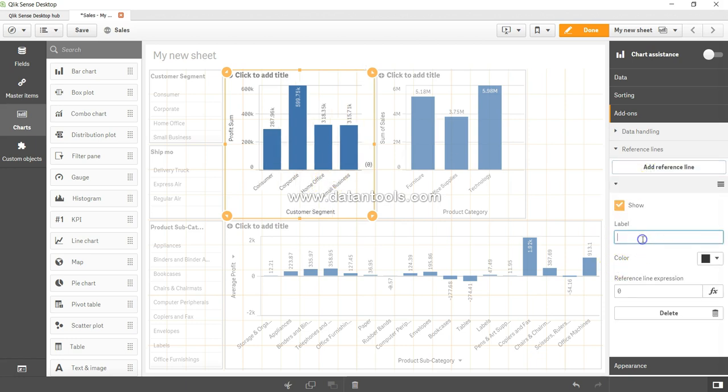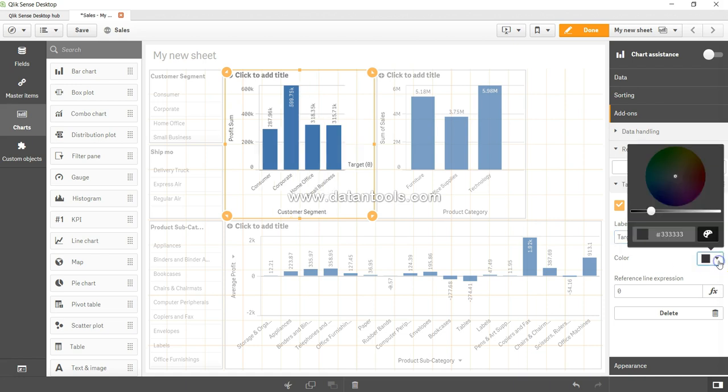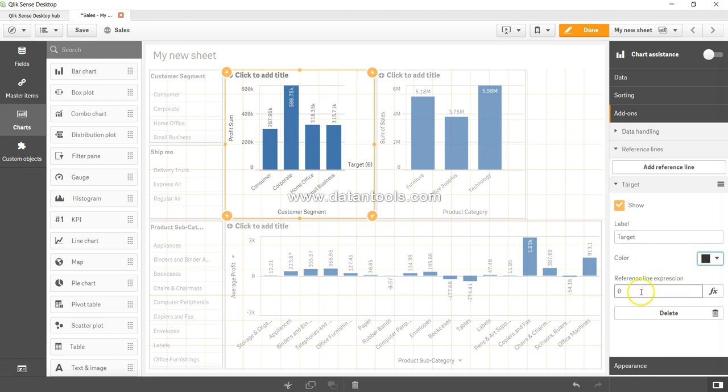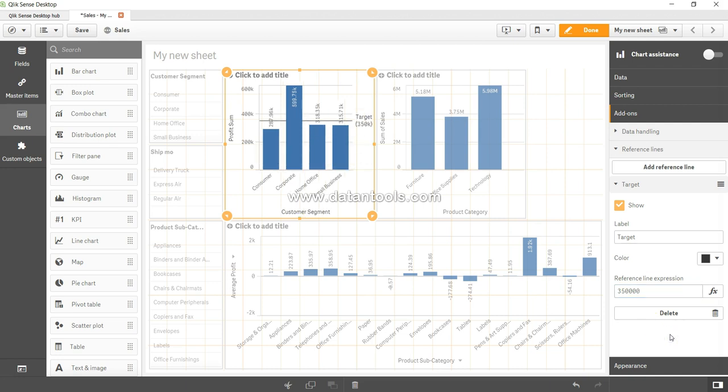So let me add the label which is 'target' and let me add the color. So by default black is fine, I'm okay with that. And I want the 350k as the one which I want to use. So 350k. And now as you can see, my target is over here.